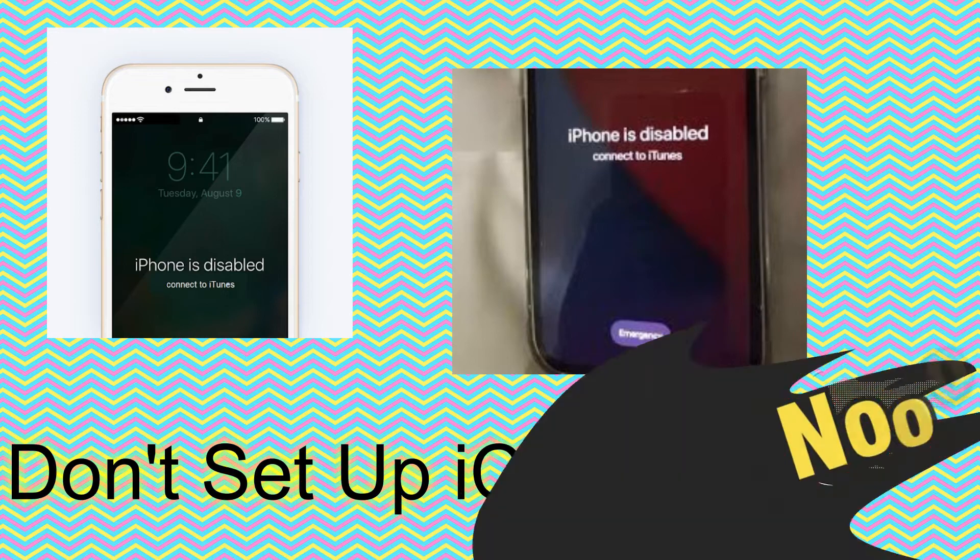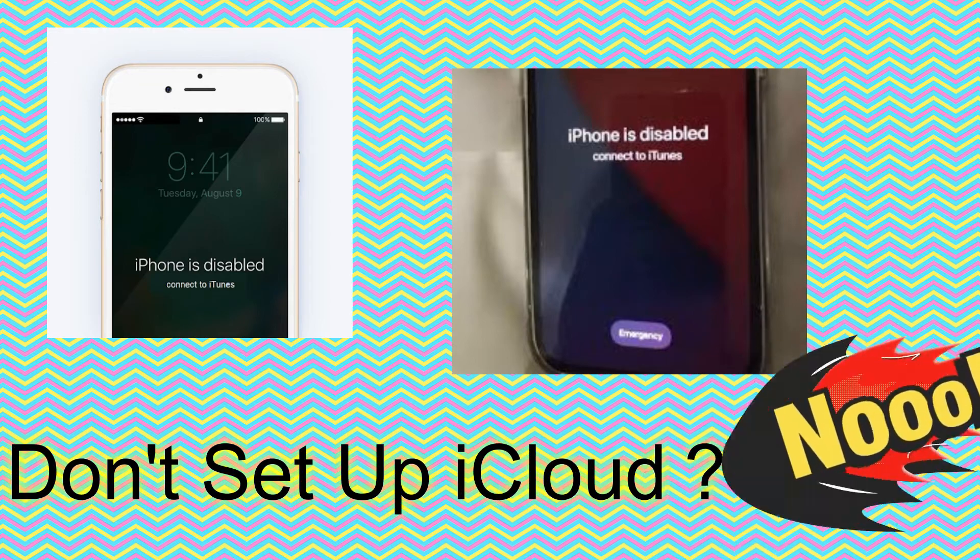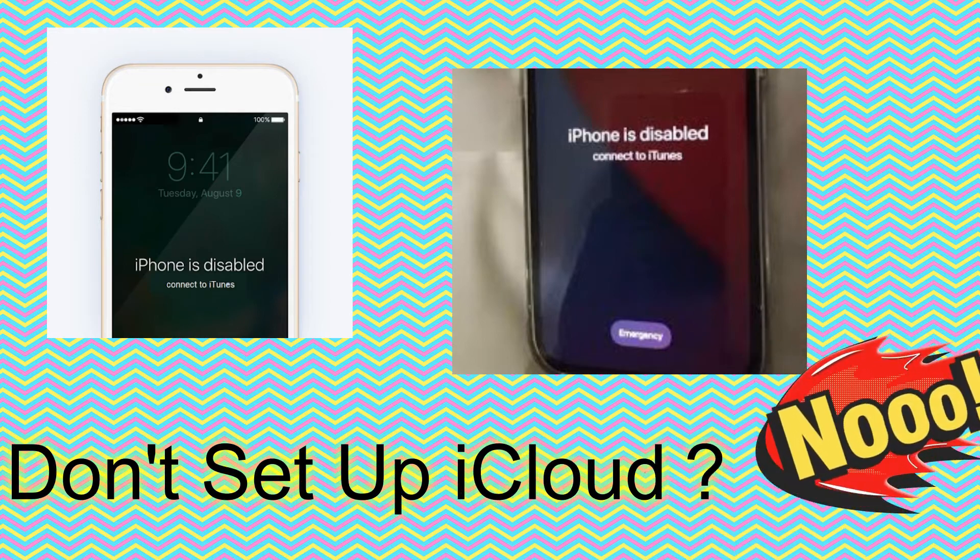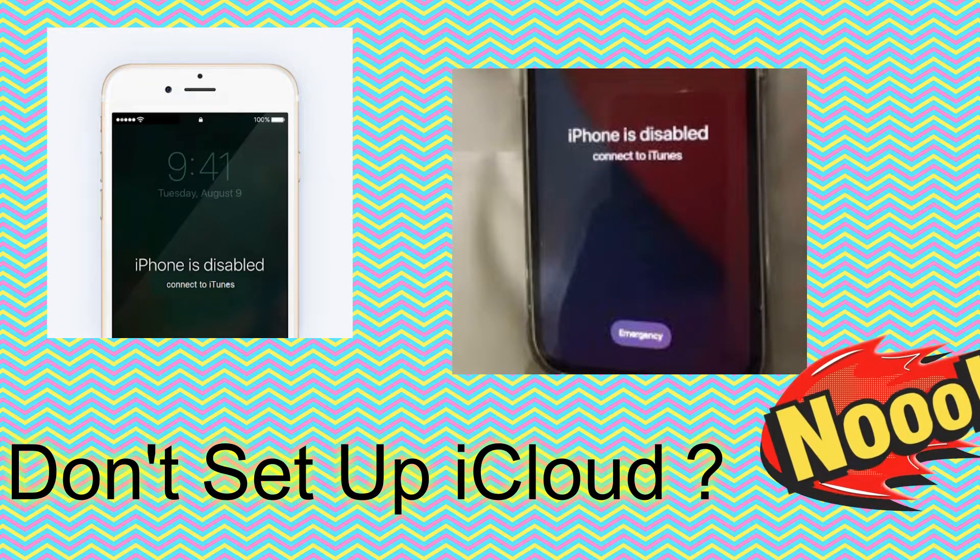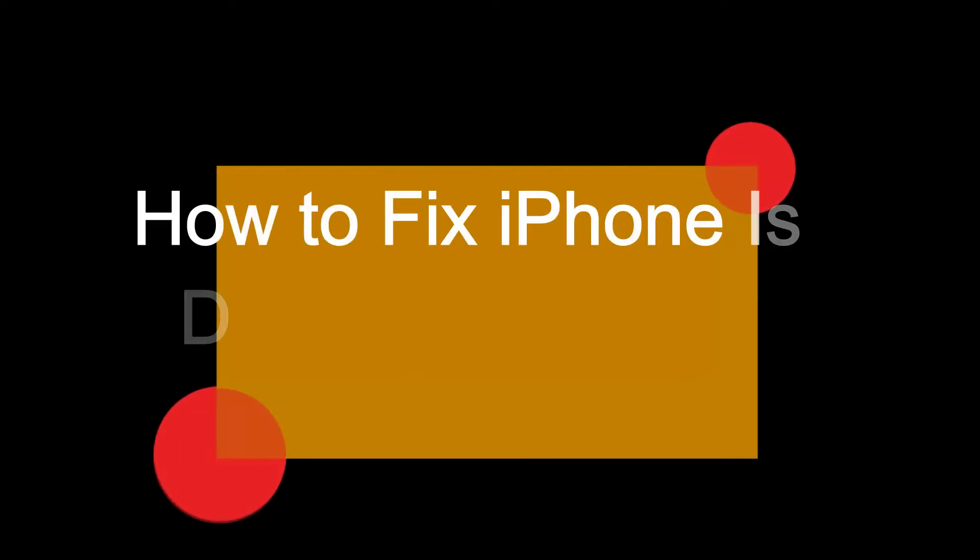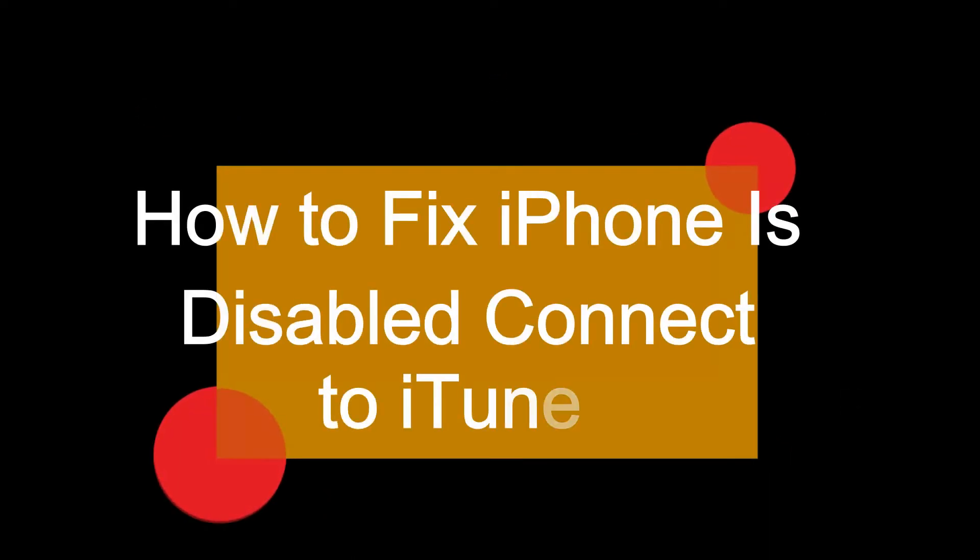If your iPhone is disabled and says connect to iTunes and you don't have iCloud set up, what should you do? Try MagFone Passcode Unlocker. In this video, we will tell you how to unlock your iPhone in four steps.